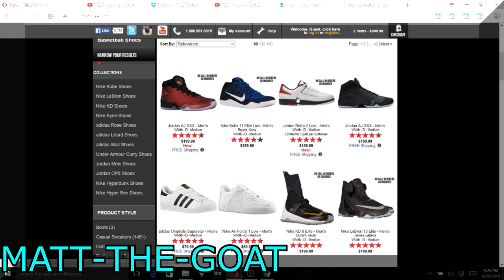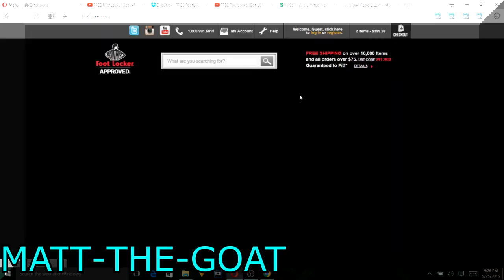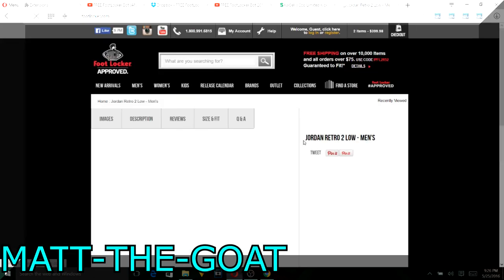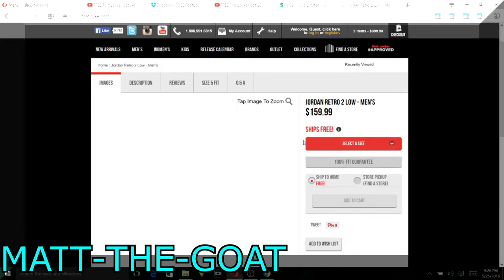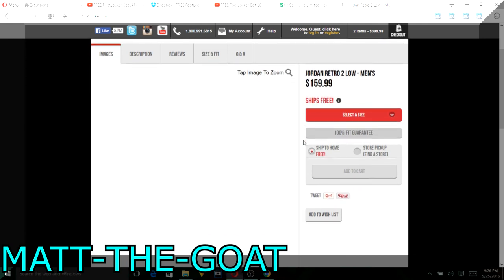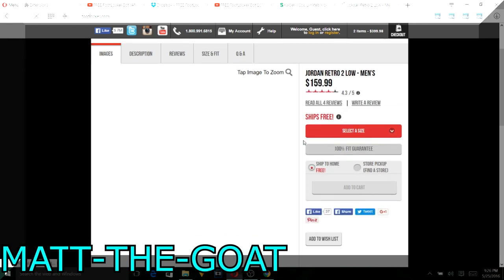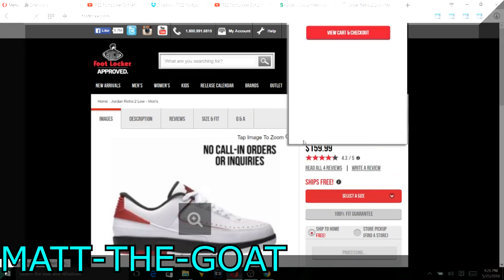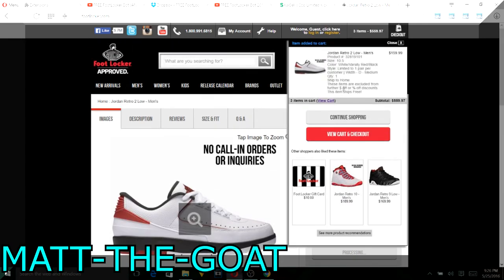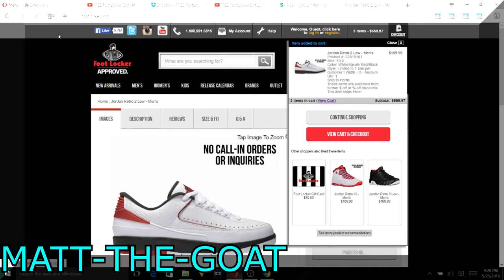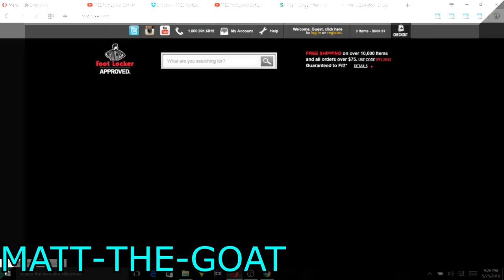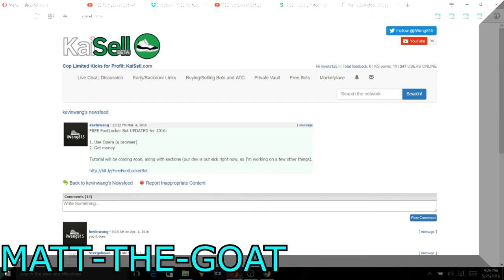So these should add to cart immediately. There they are, so you can see it's working pretty well with these. And the Nike bot is pretty cool because I don't really have to set sizes, it's already preset.